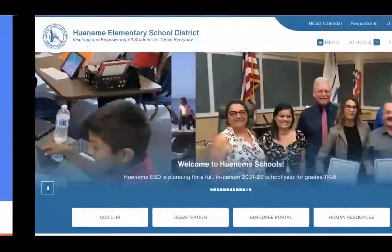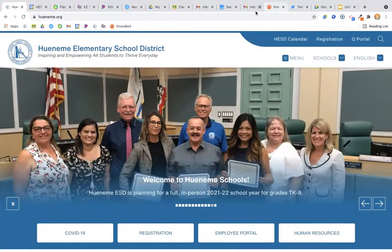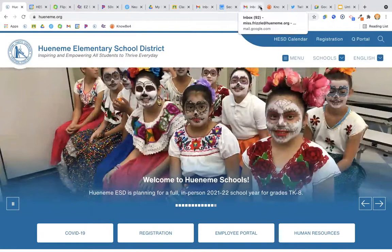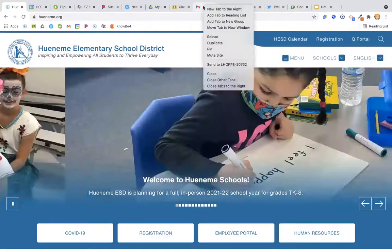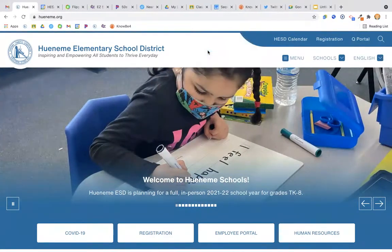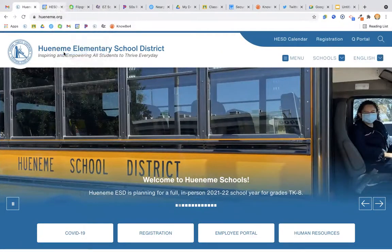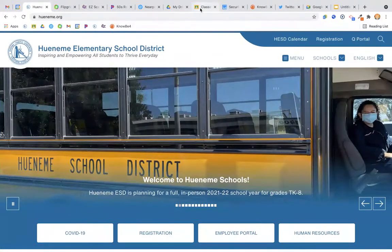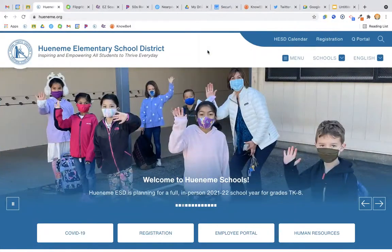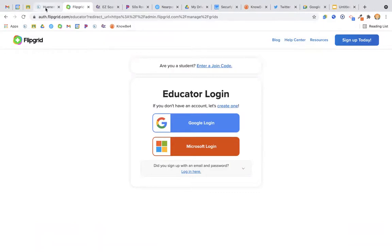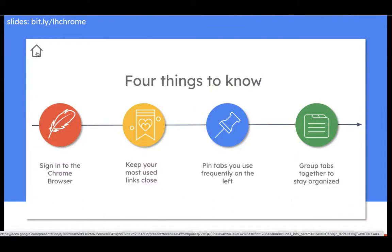Let's see what that looks like. I have all my tabs open; I found Mail — in fact, I have Mail twice, so I can close one of those. I'm going to right-click and choose Pin, and it's going to send it over to the left. I'm going to find my Calendar and pin it, and I'm going to find my Google Classroom and pin it. Now whatever other tabs I go to, these are always going to be on the left, and they're smaller — they don't take as much space on the tab without the X.